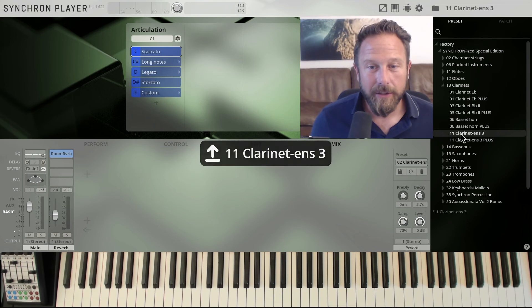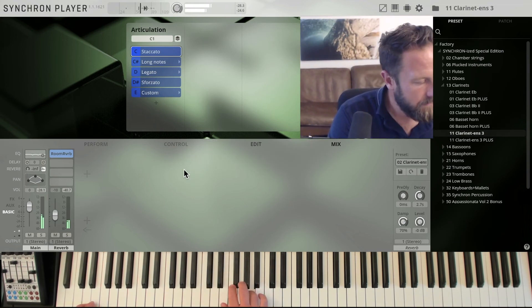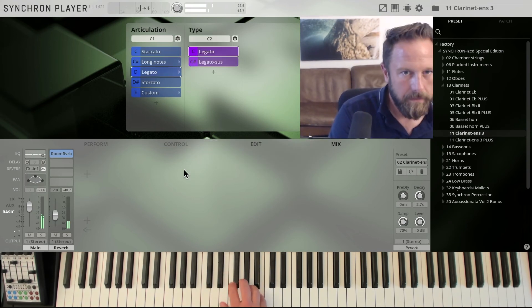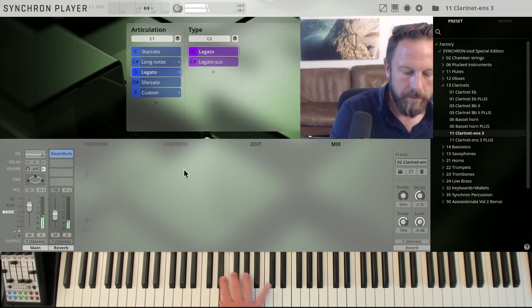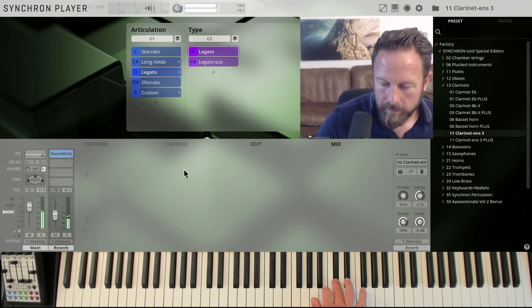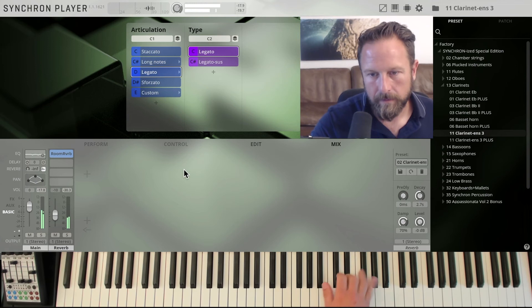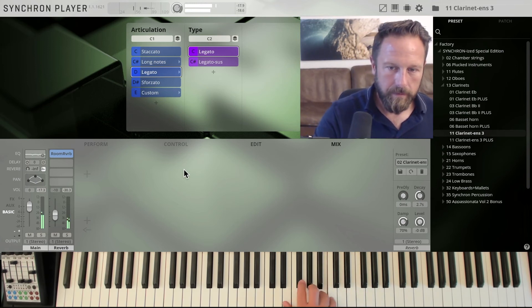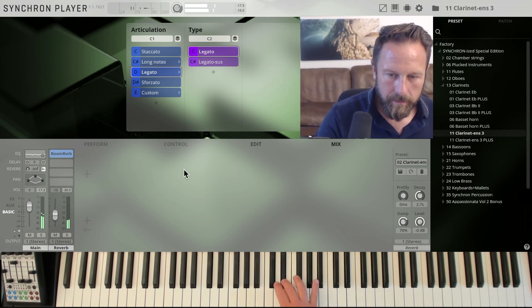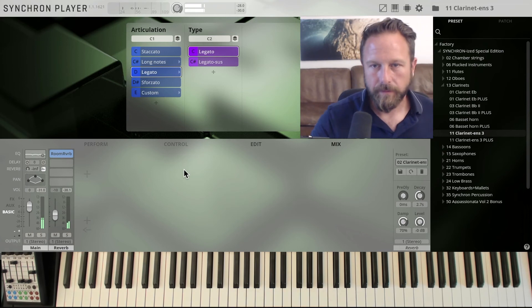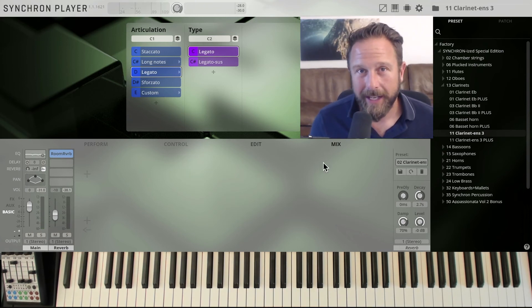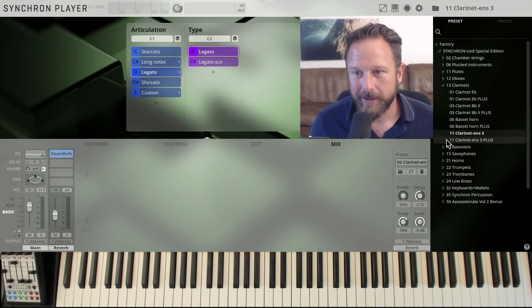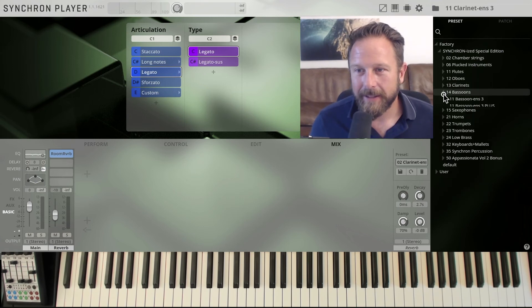Basset horn, also in the clarinet family, clarinet ensemble. The secret to a good string arrangement, add some woodwinds.